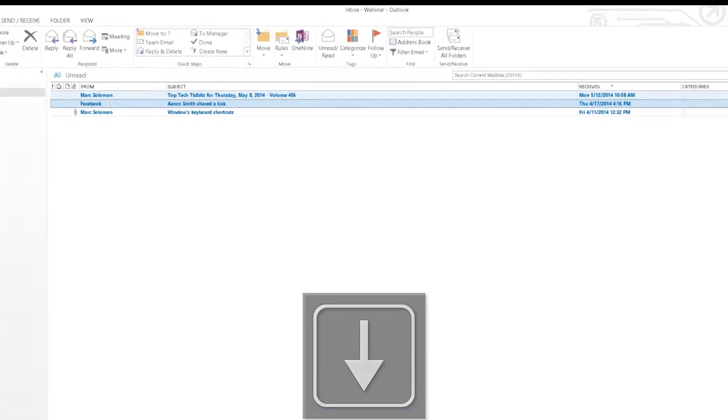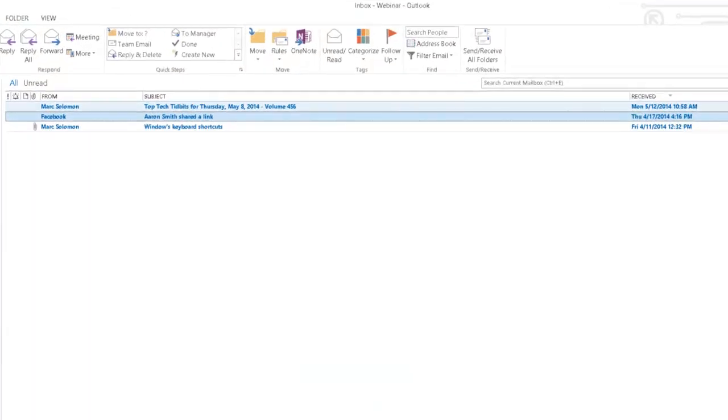Unread from Facebook subject Darren Smith shared a link received Thursday 4, 17, 2014, 4:16 PM.